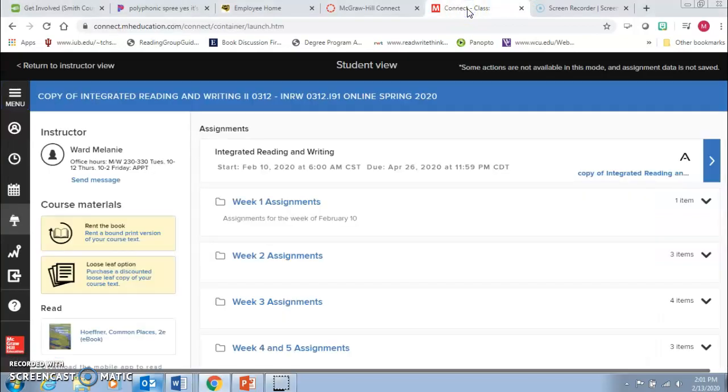Hi everyone, I just wanted to show you really quickly about the lab so that everybody gets in there and completes what is needed. There's two main things in McGraw-Hill Connect.